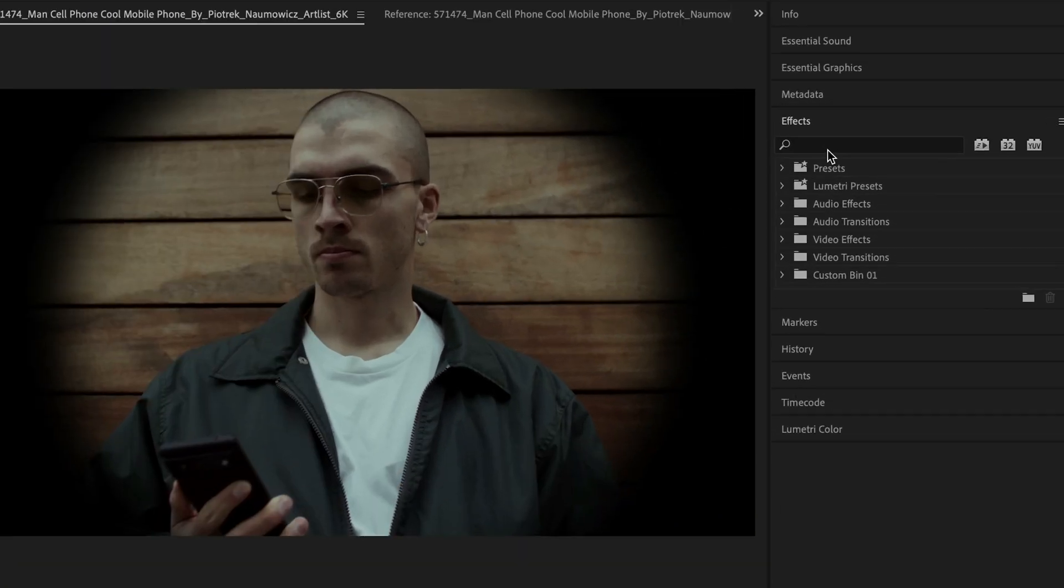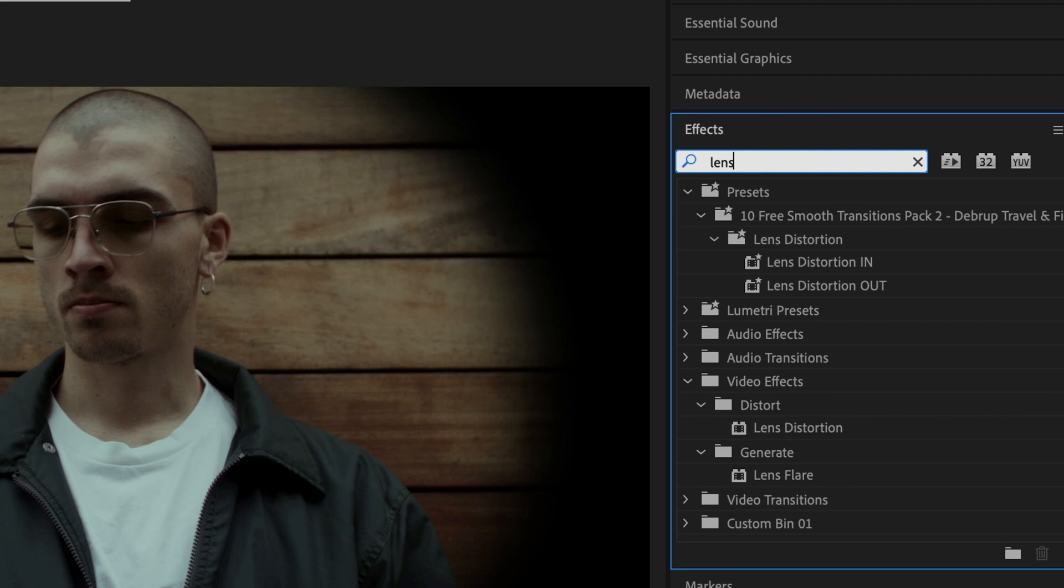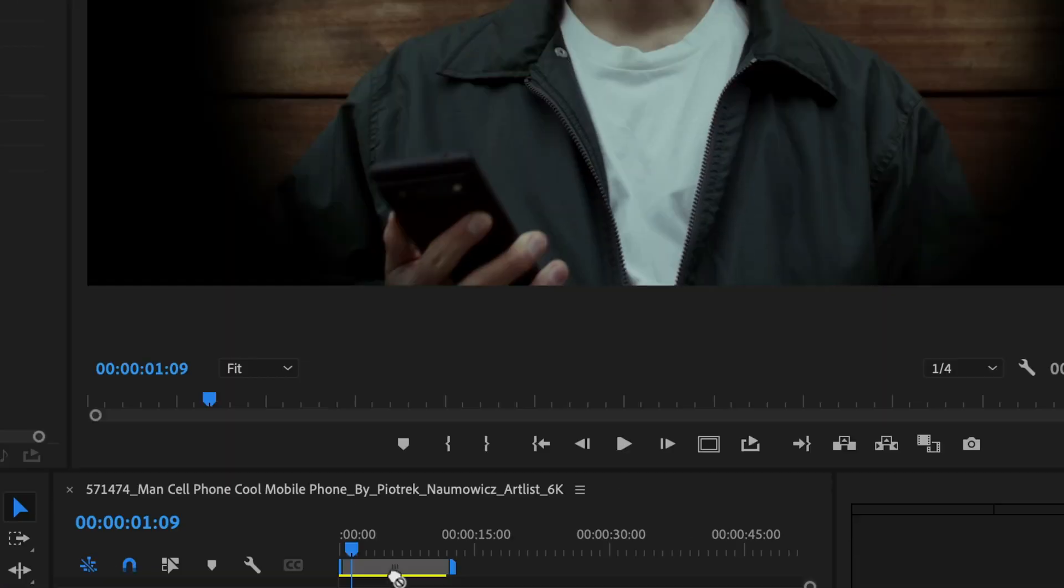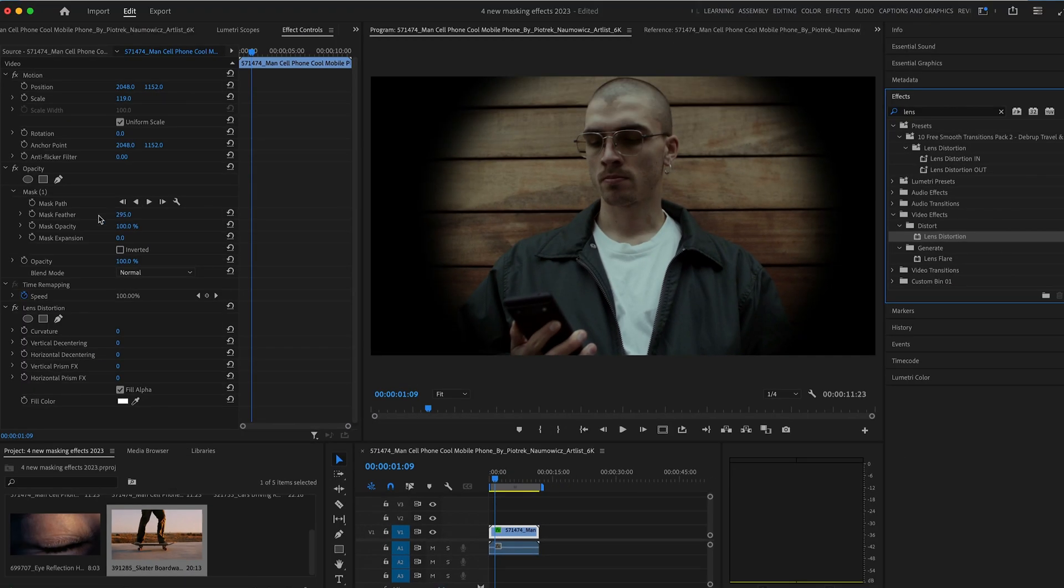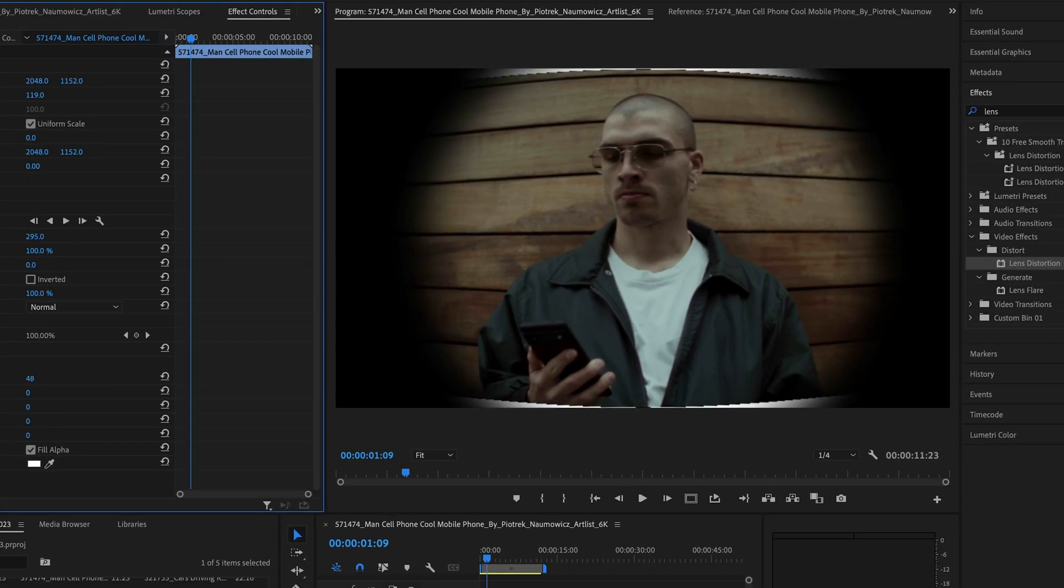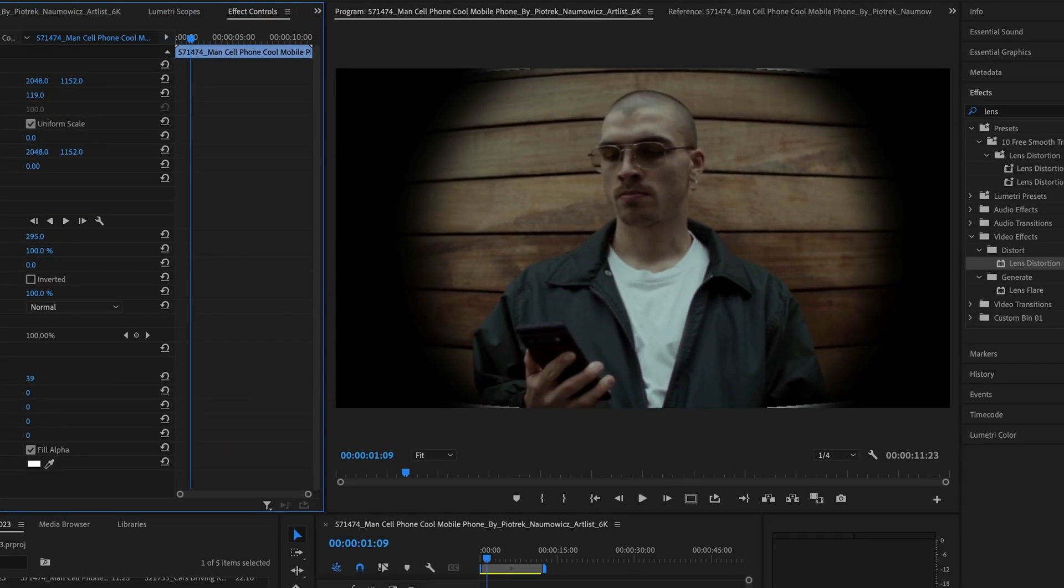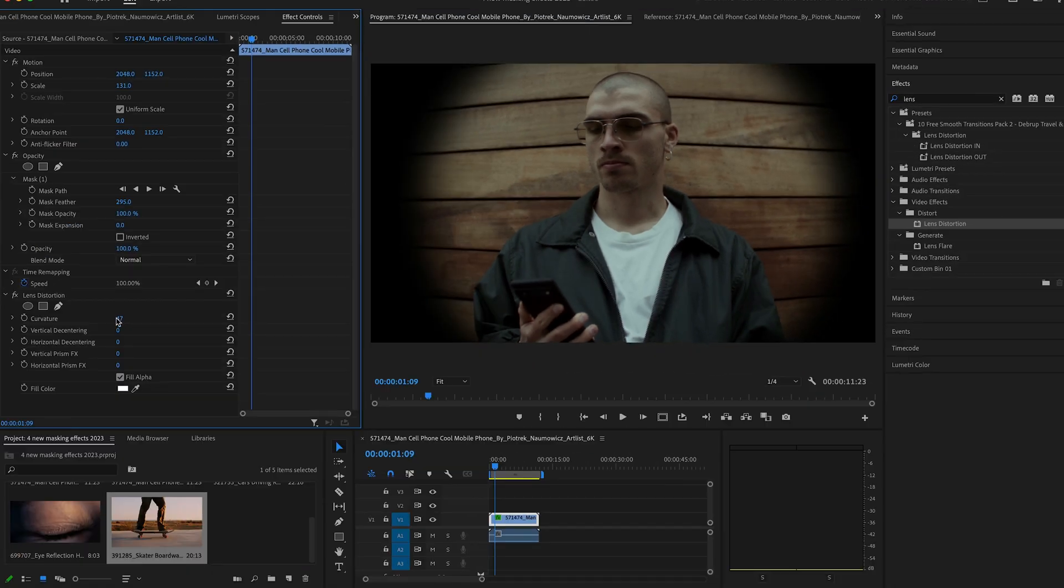Next, in effects, find the lens distortion effect and drag it onto the clip. Now, we're going to increase the curvature and change the scale of the clip if needed. And that looks great.